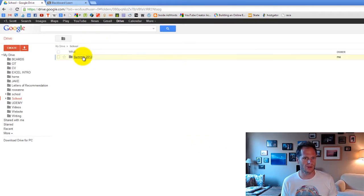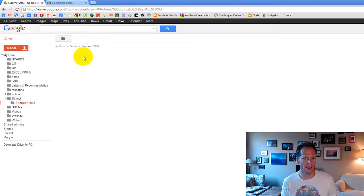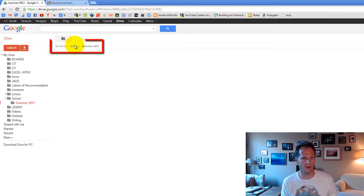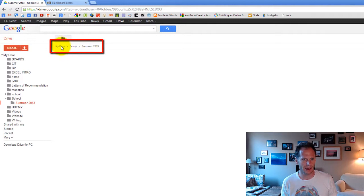And inside summer 2013, you can see here, these are called breadcrumbs right here. I'm in summer 2013, which is inside school, which is inside my drive.